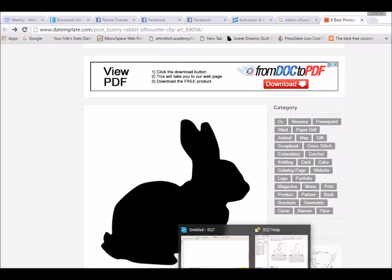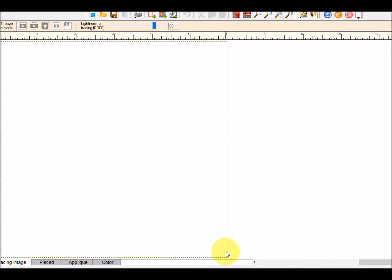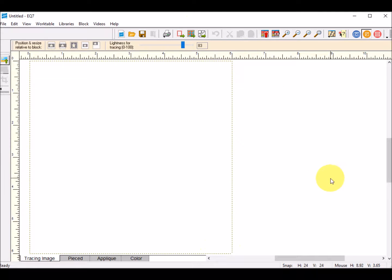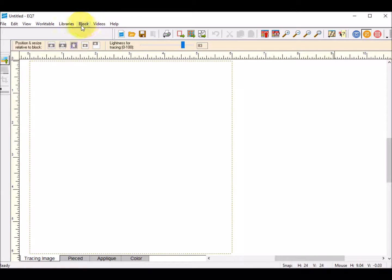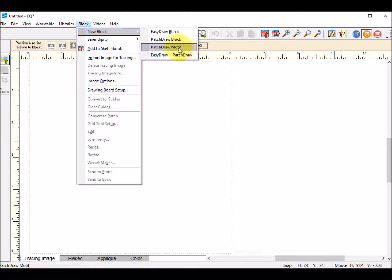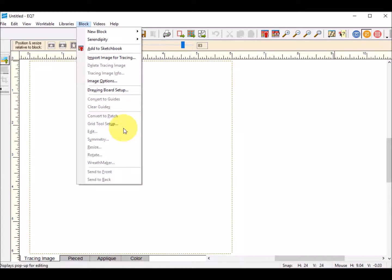Now I can go ahead and go into EQ. I've opened Electric Quilt and for this I'm going to do a new block. I could either do a Patch Draw motif or a Patch Draw block. The difference is the block will give me an outline at the end for the actual block, so I'm going to go ahead and do that.